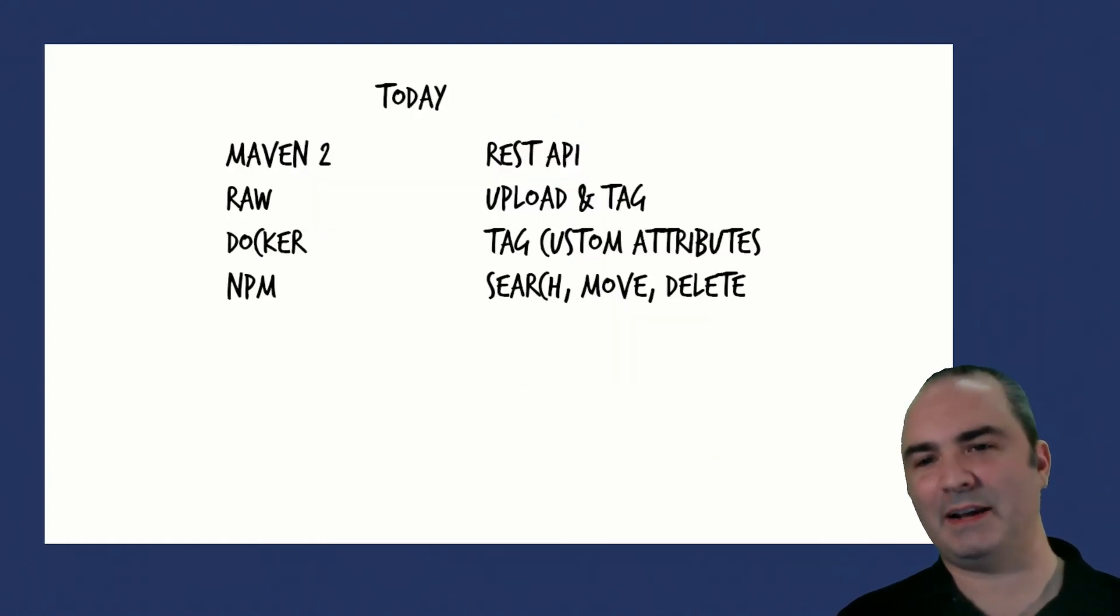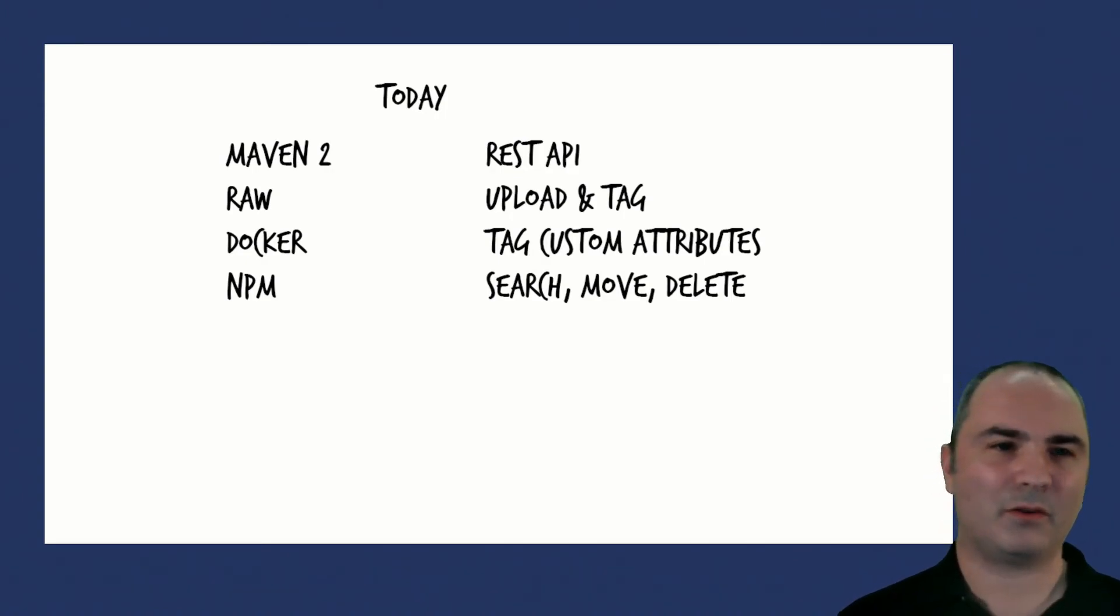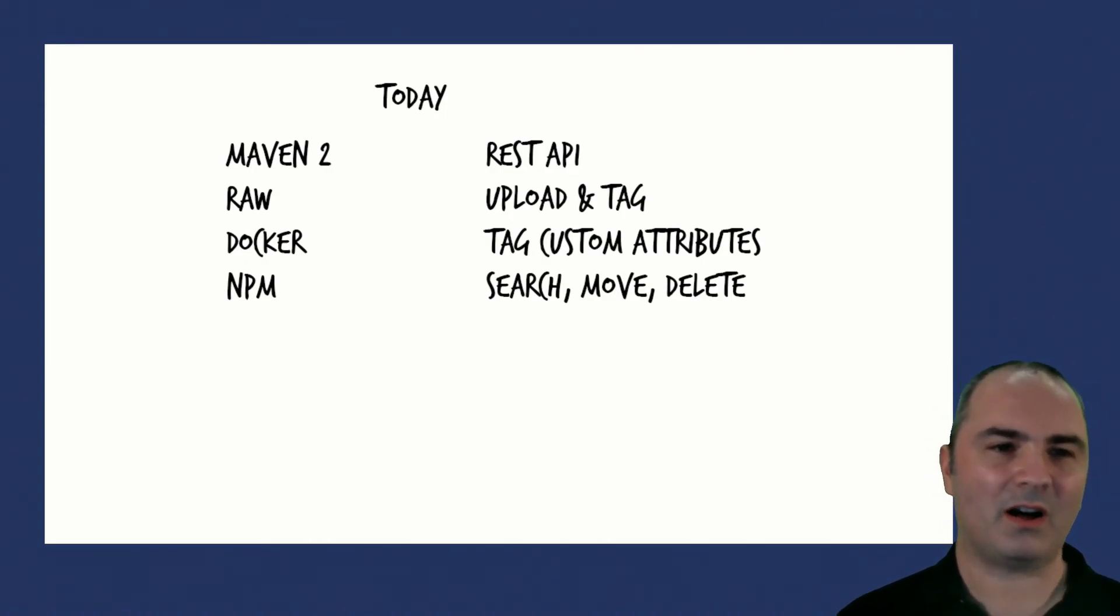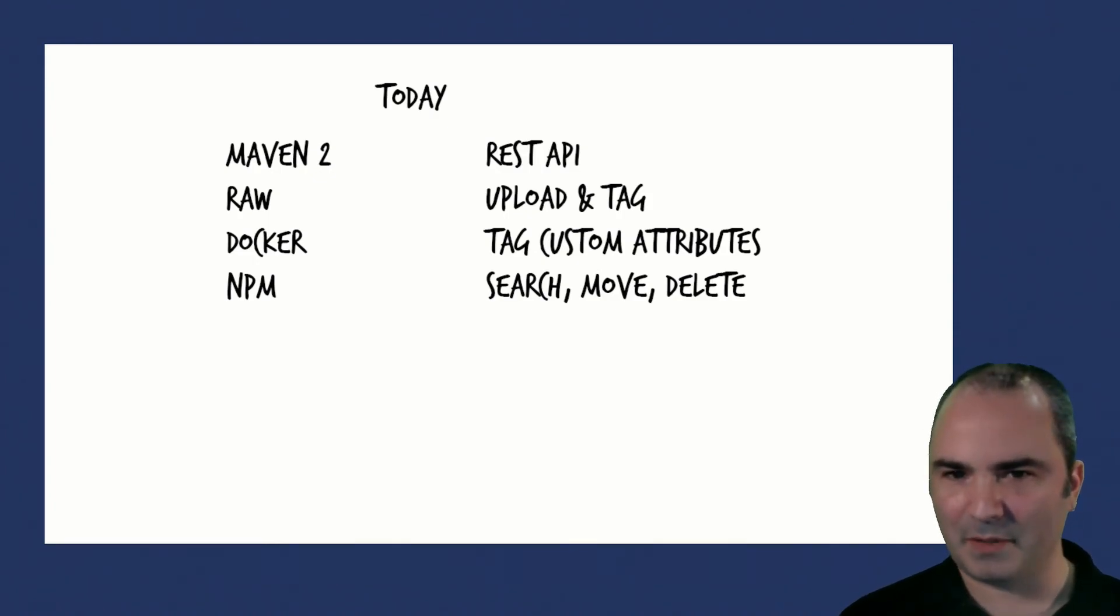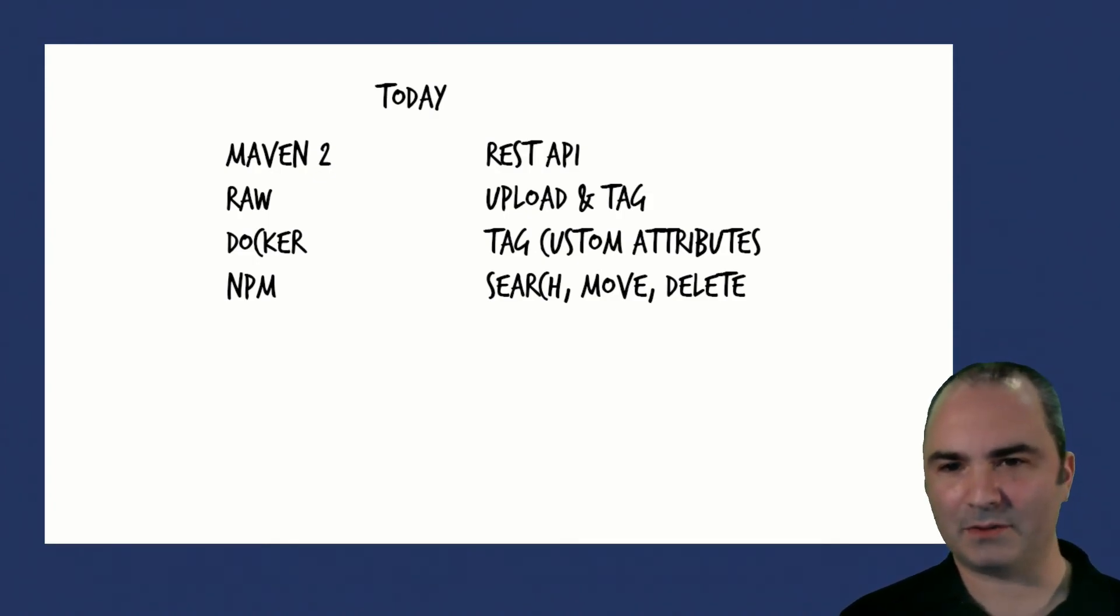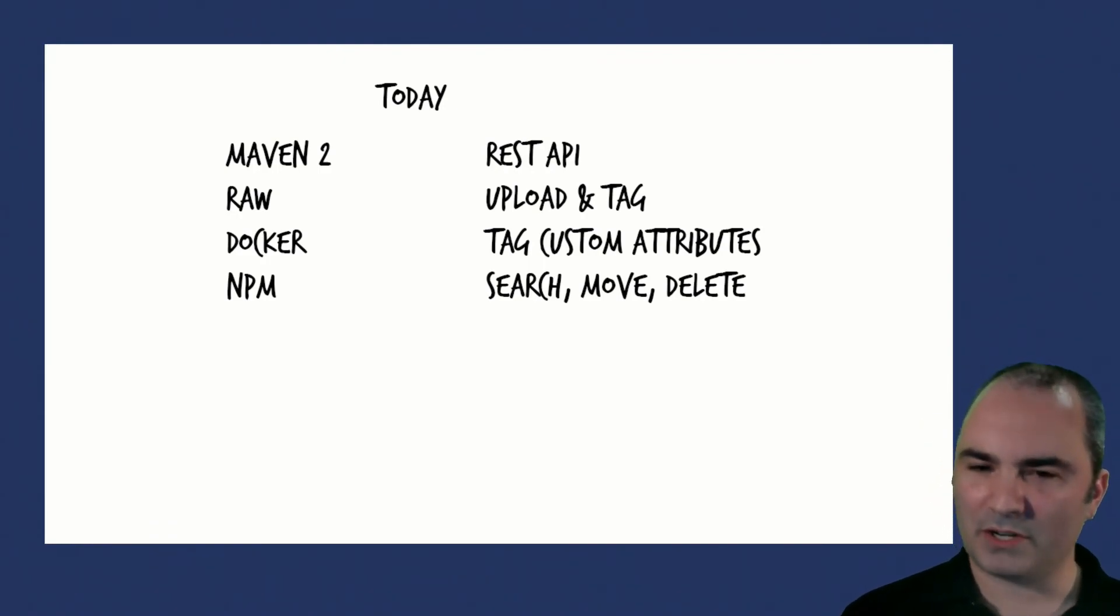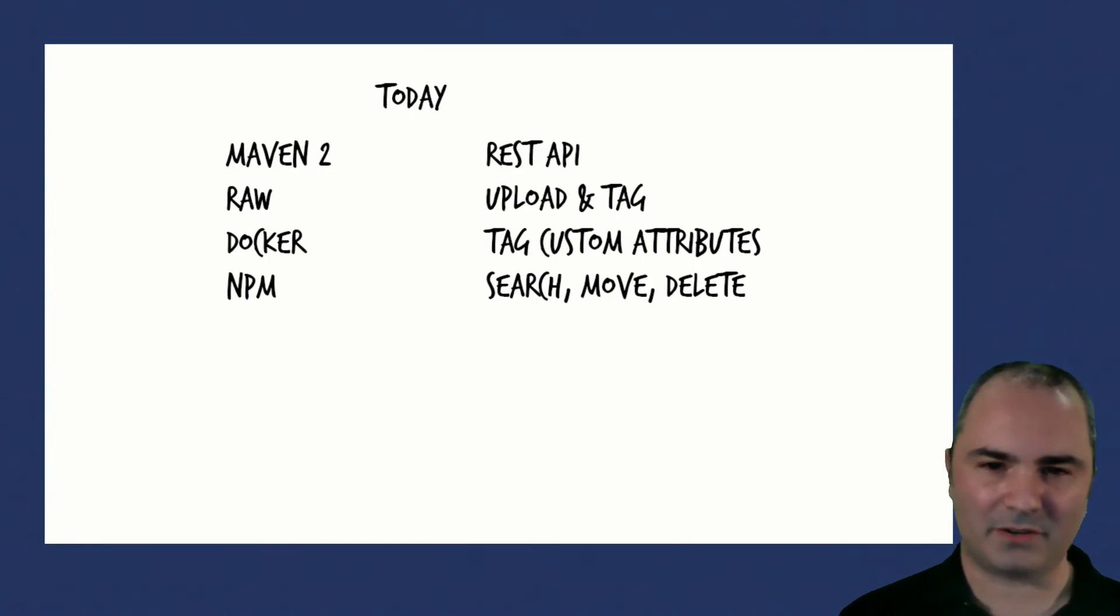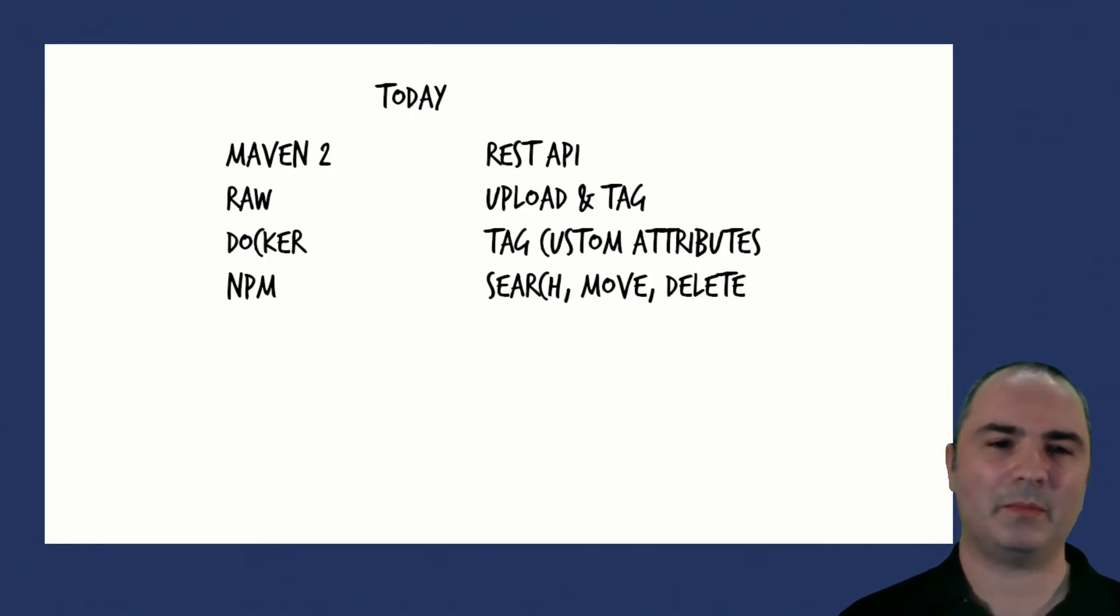Today we are announcing in Nexus 3.11 we've got support for staging operations for four formats. We've got Maven 2, Raw, Docker, and NPM. The functionality we're releasing is a REST API that allows you to upload and tag those components, add custom attributes to those tags, do search operations on those tags or any other arbitrary search criteria you like, and move and delete them through your staging pipeline.